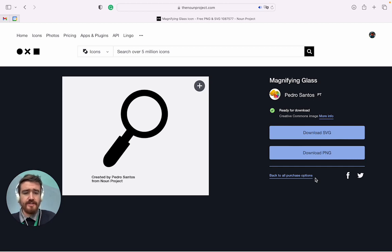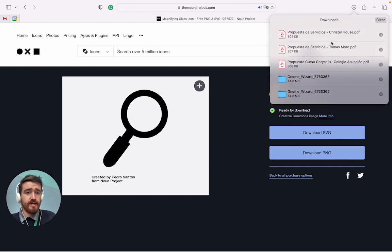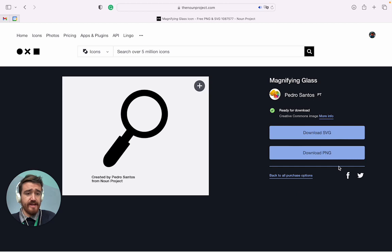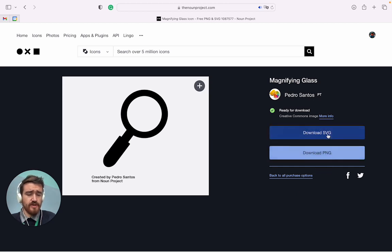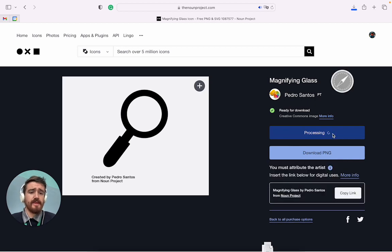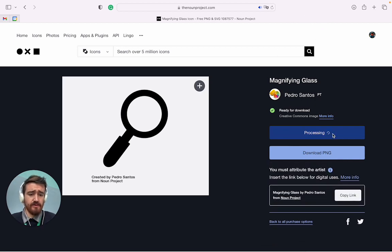Once it is downloaded, you're going to find it in your downloads. Here you're going to click on SVG and download, okay.